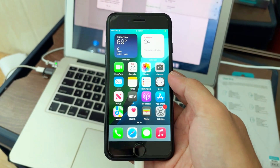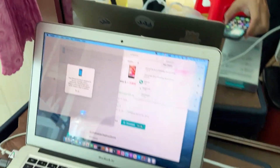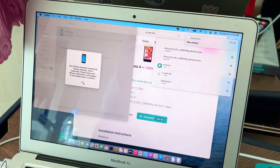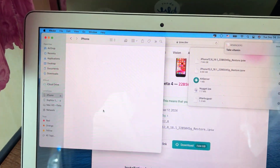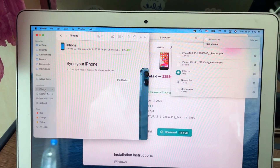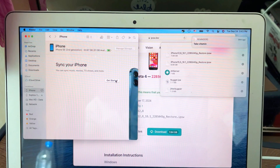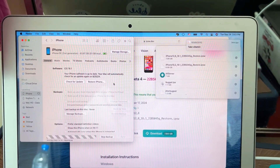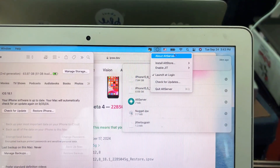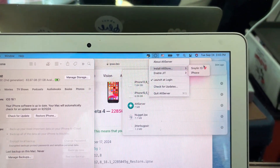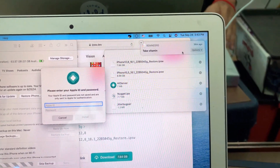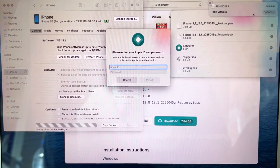After everything is set up, go to your computer and use AltStore to install the AltStore file to your phone. Put down your Apple ID.